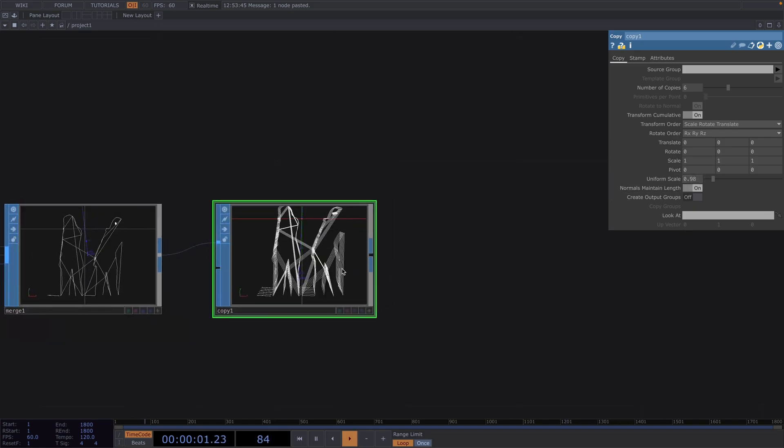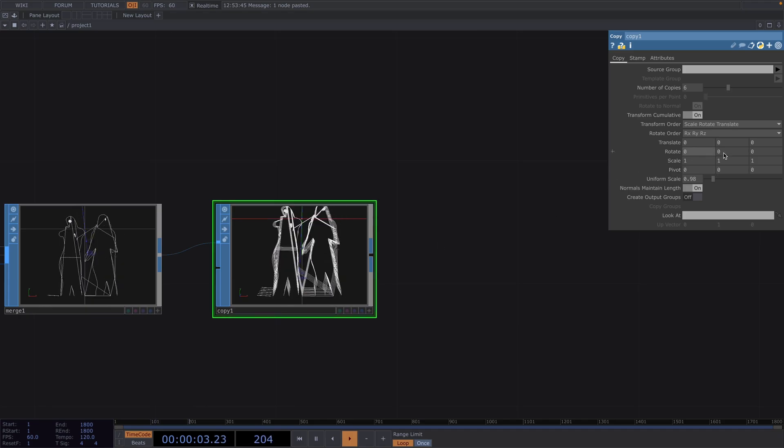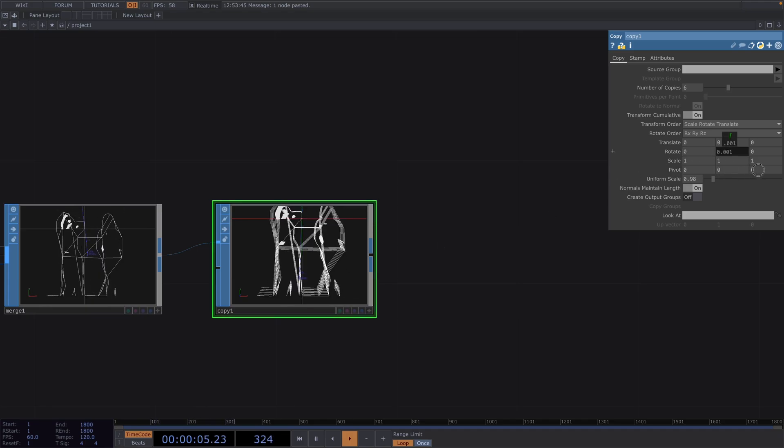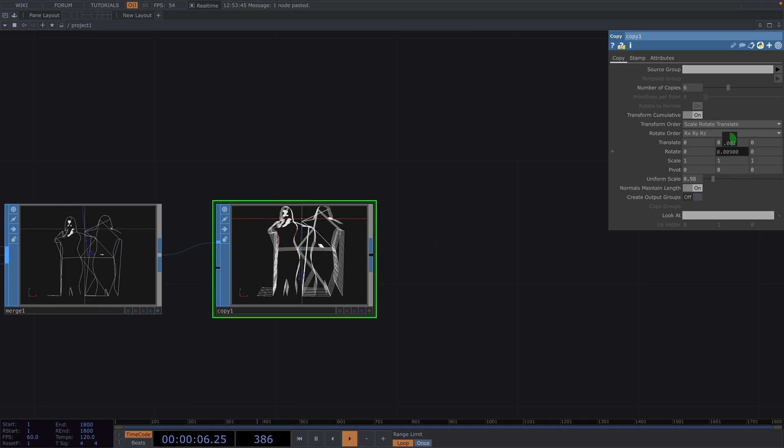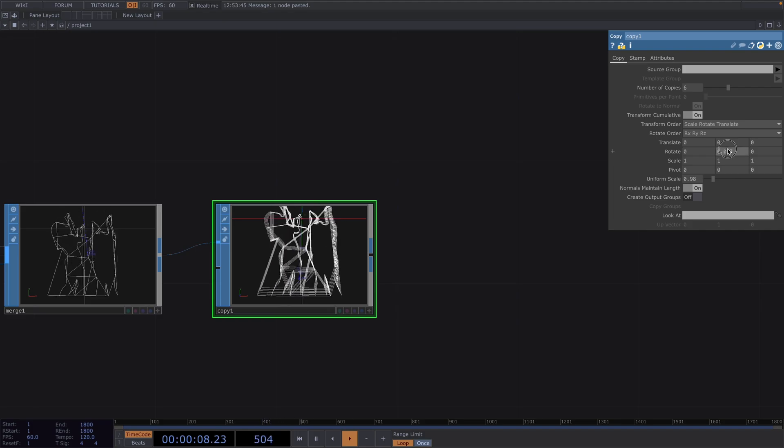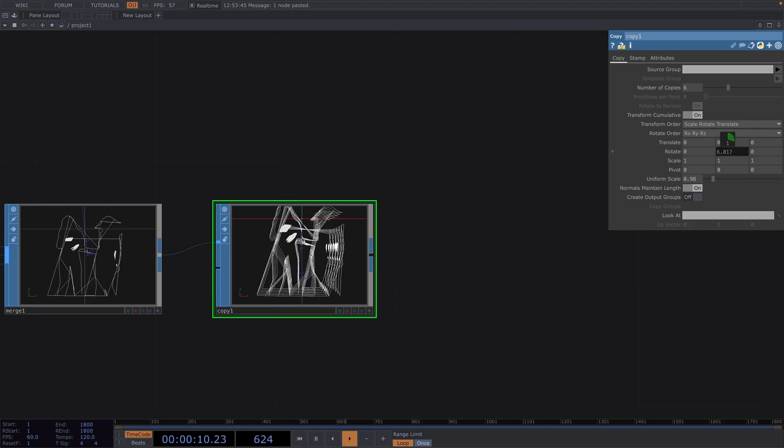And here you could play around with the other parameters as well like animating the rotation or translation value could also give you a nice effect of a messier animation transitioning back into the silhouette.